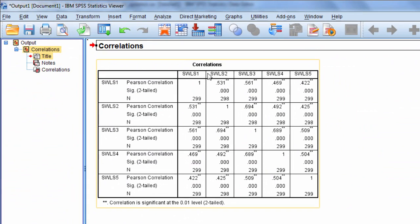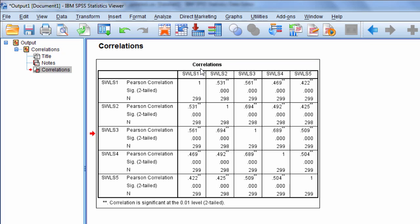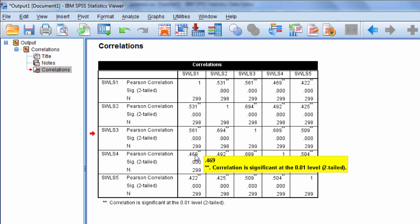Here notice we get the correlation matrix of SWLS 1 through SWLS 5. These are all the inner correlations that we have here. If we look at this off-diagonal, where these ones here are the diagonal, they're just a one because a variable is correlated with itself, so that's always 1.0.